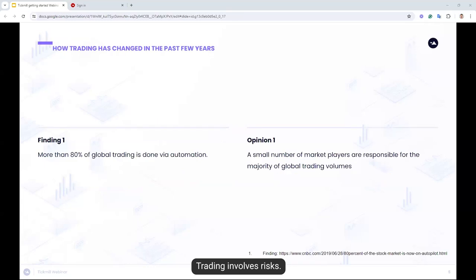Not all traders suffer those pitfalls. Let's have a look at how trading has changed in the past few years. In the last 20 years, there's been a great shift in the financial trading industry. Today, more than 80% of global trading volume is being traded using machines — algorithms that run massive trading orders on a magnitude that just keeps on growing. It's an opinion here that a small number of market players are responsible for the majority of global trading volumes because very few traders can afford expensive automated software.